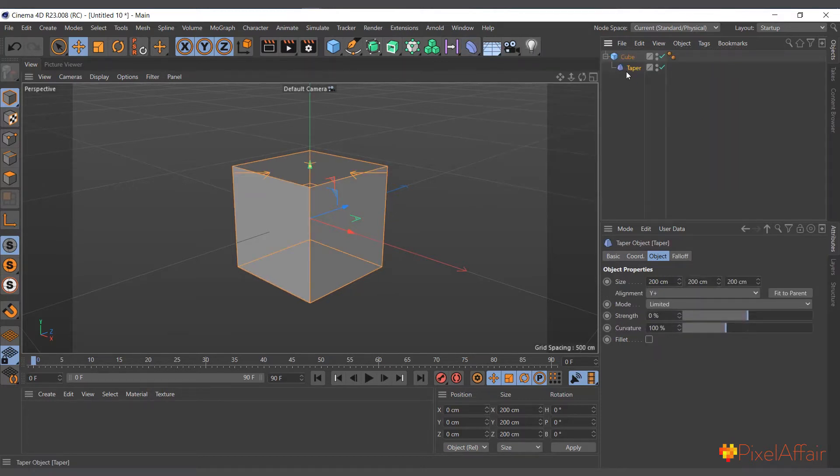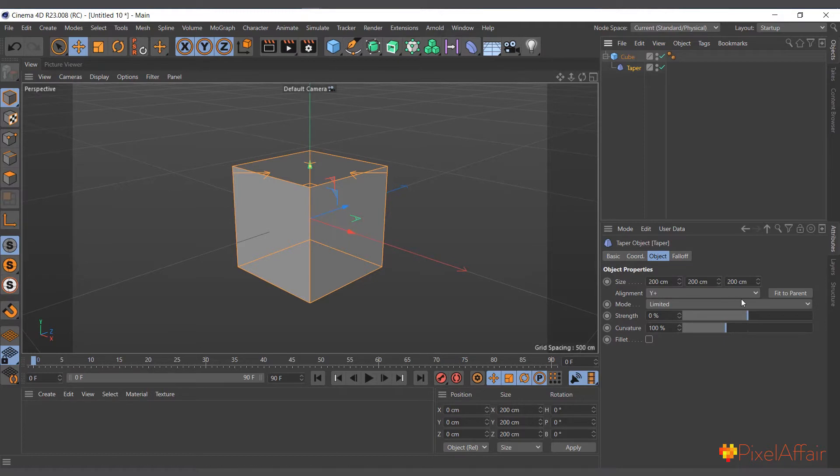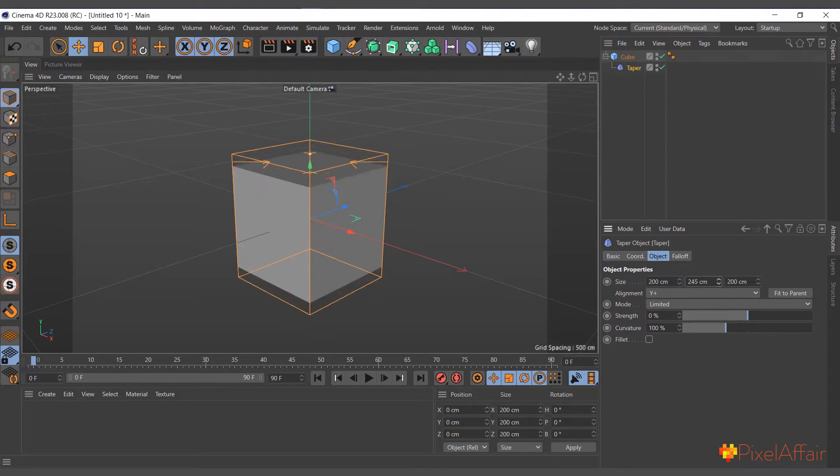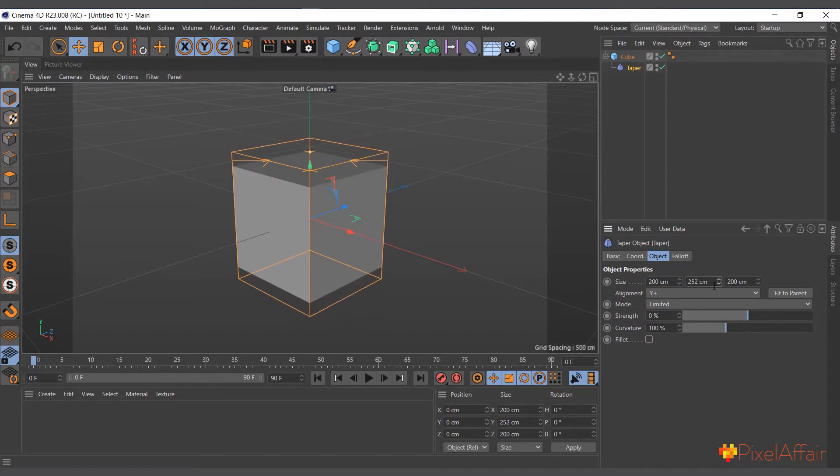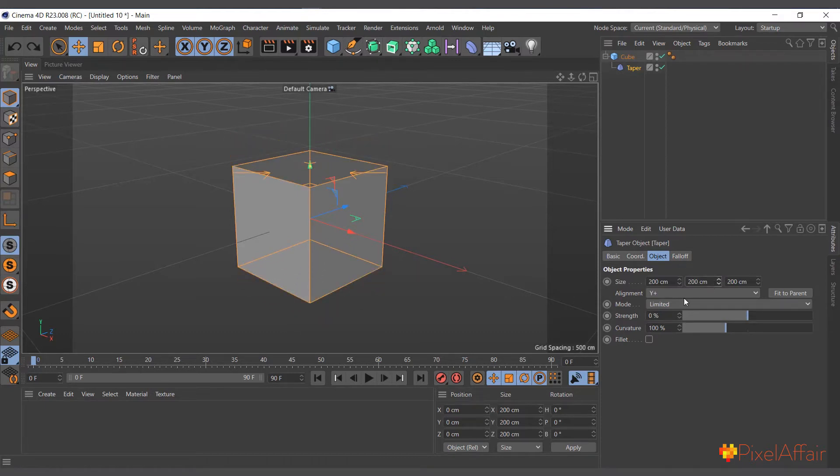Now if we come to size, we can actually adjust it here, but in this case we want it like that and we want its alignment on Y. So we go to strength.